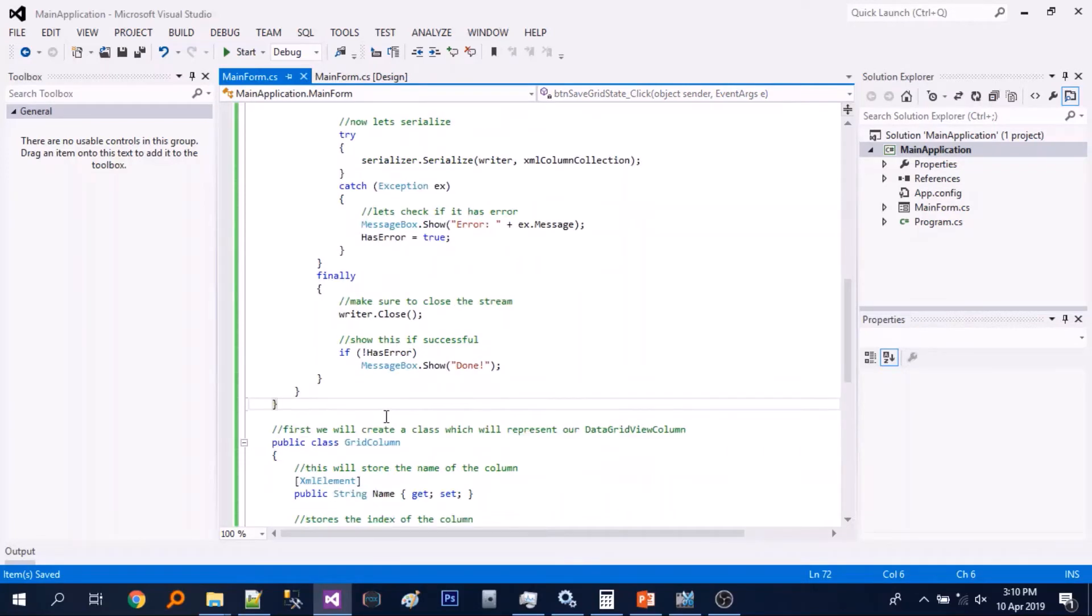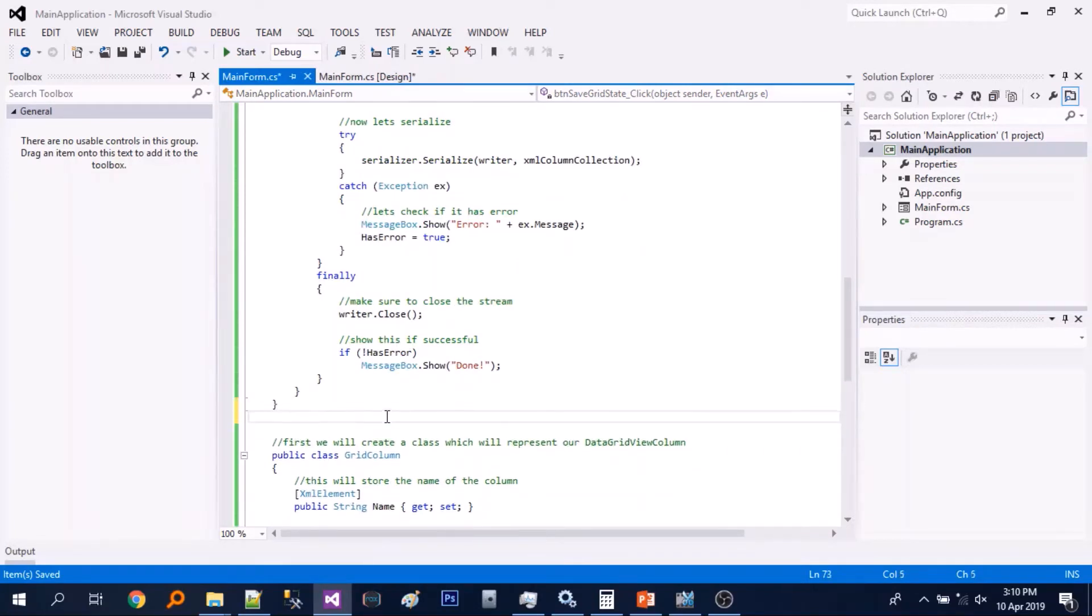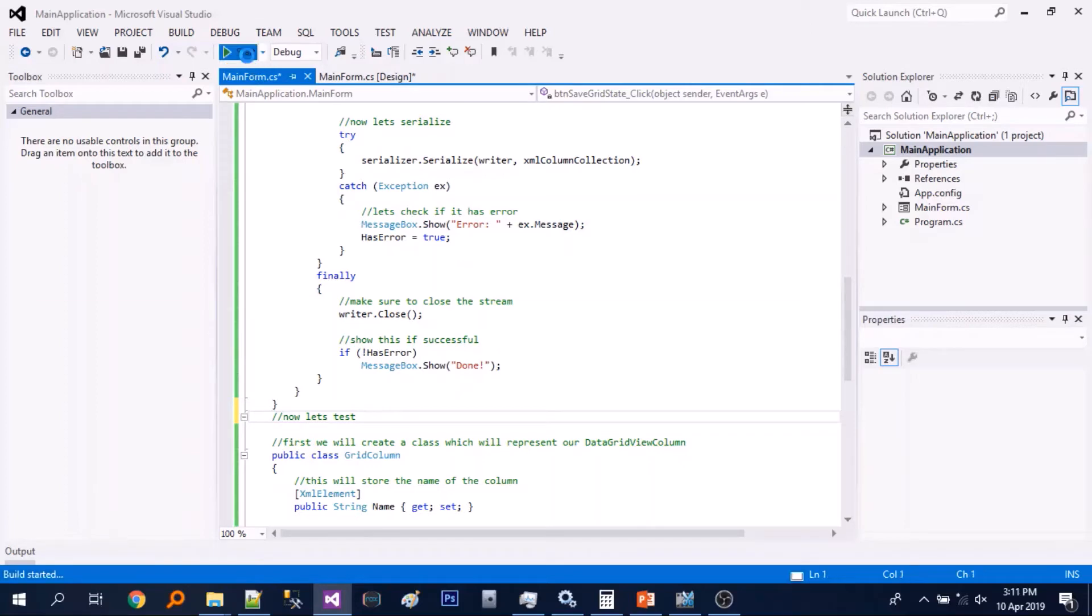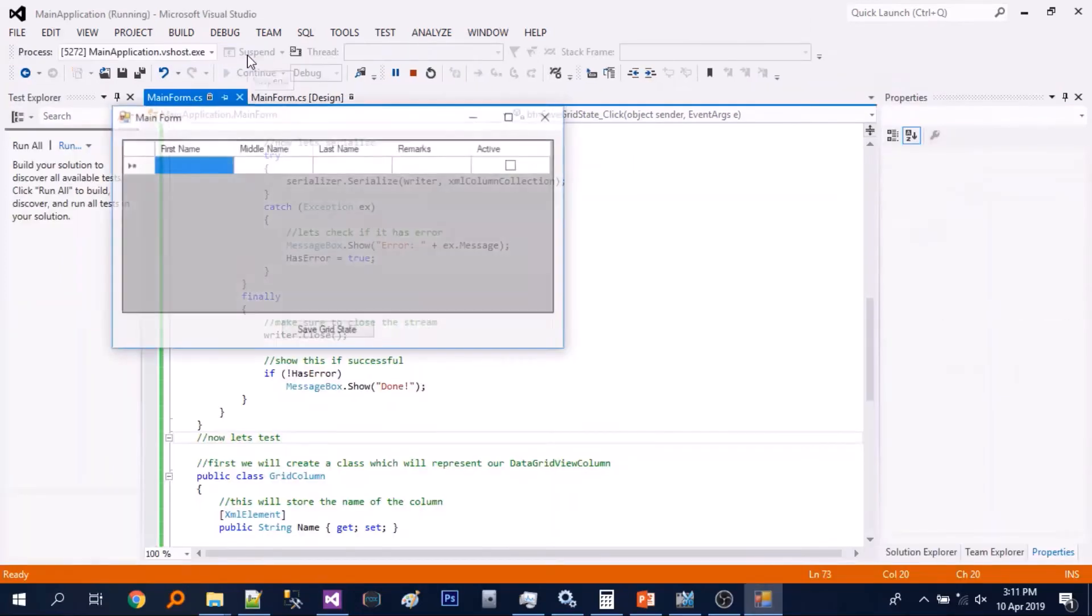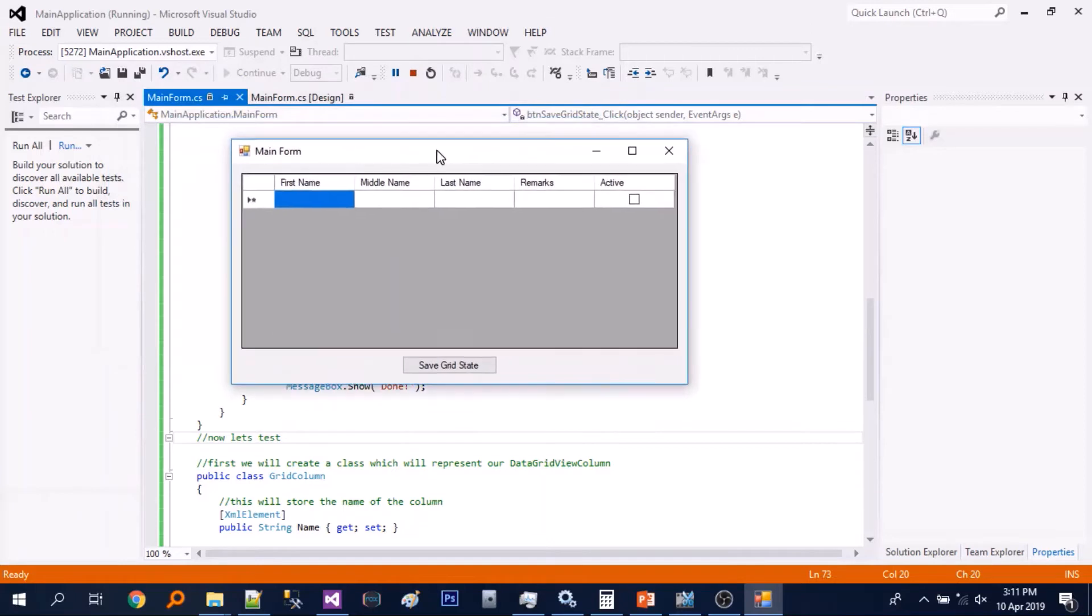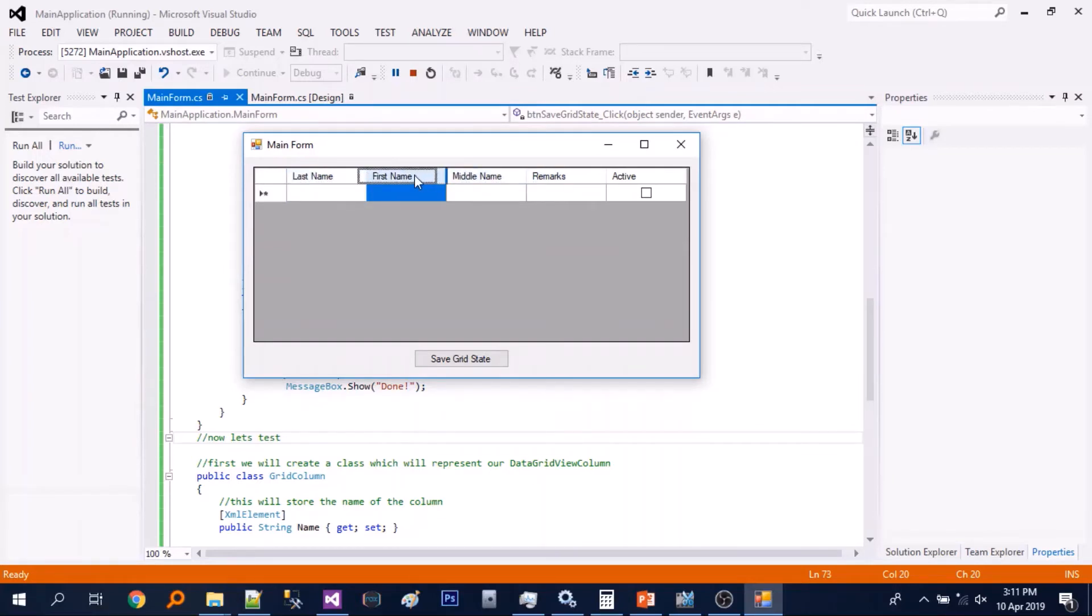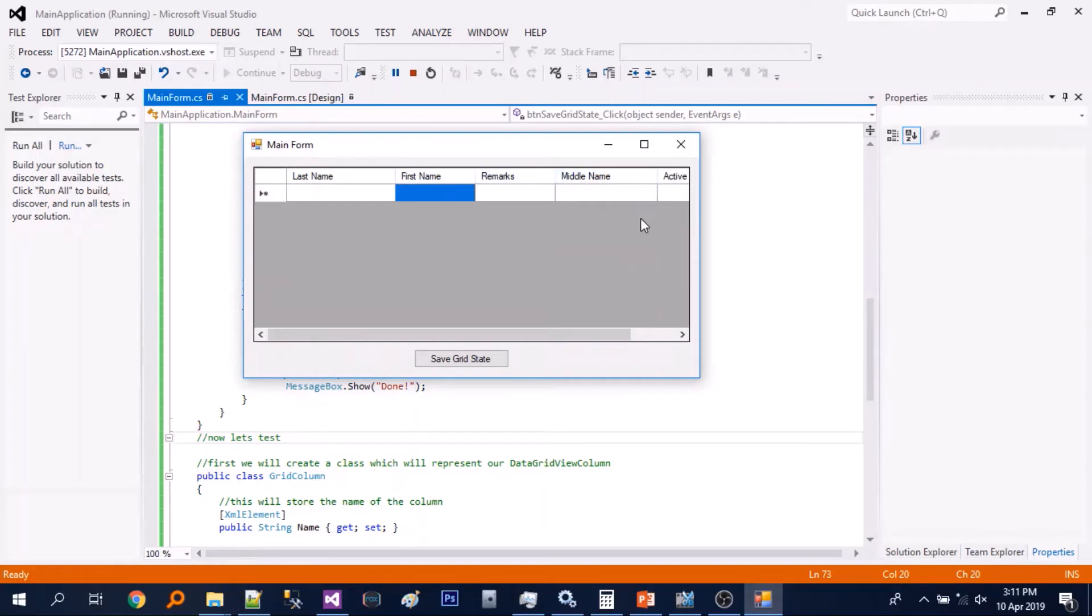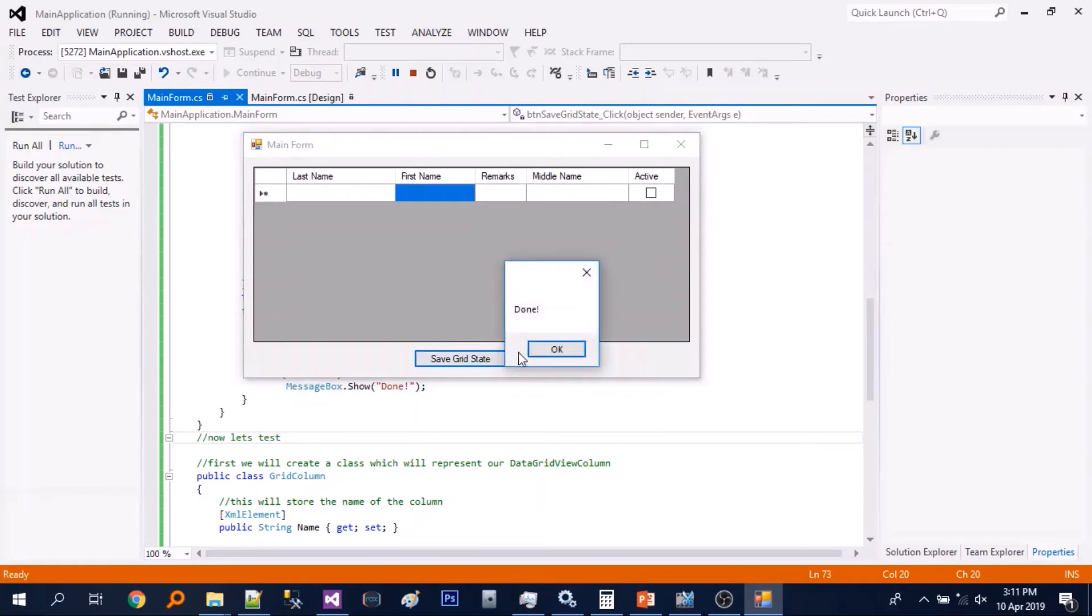So let's just test. So let's just change the ordering and resize some column. So it's done.